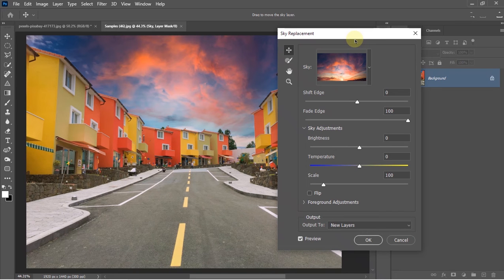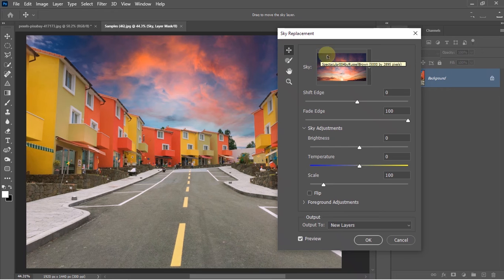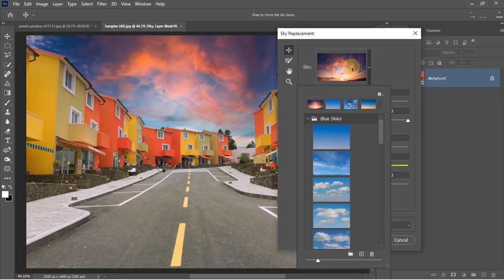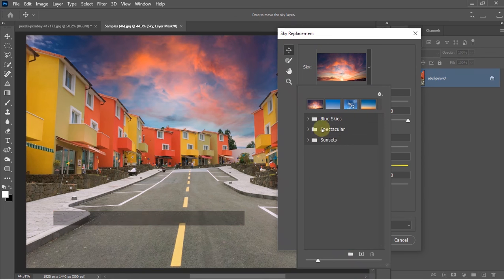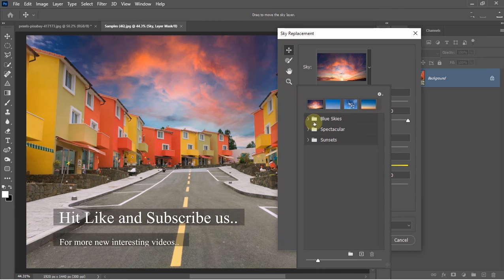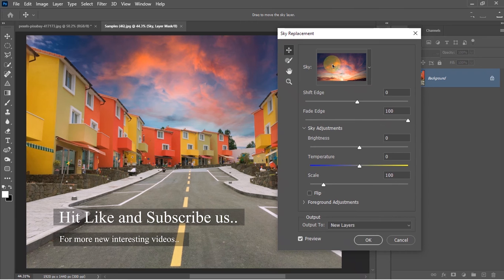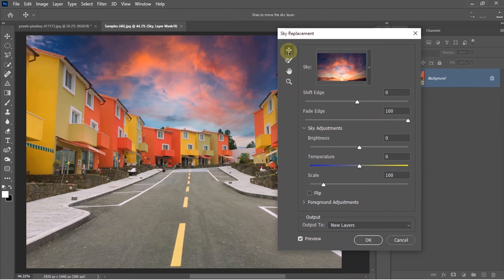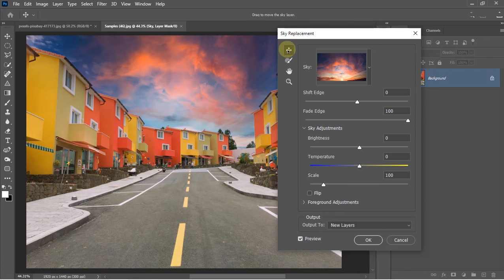Now I've chosen this sky. By opening this menu, you'll get a lot of skies over here. Mainly there are three sections: Blue Skies, Spectacular, and Sunsets. You can change the preview size or import your own sky to it. You get the idea how the menu works—it's like a gradient or stamp menu.